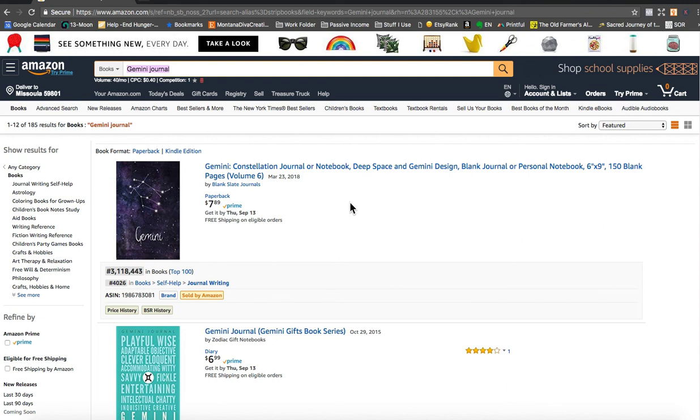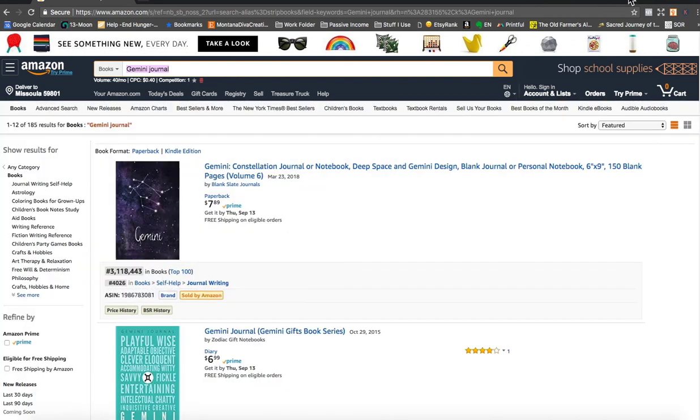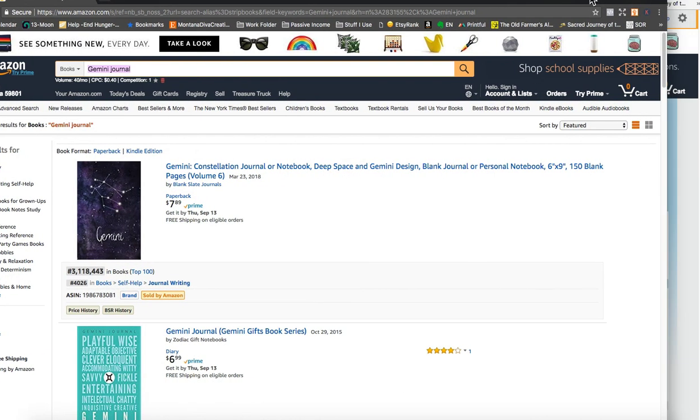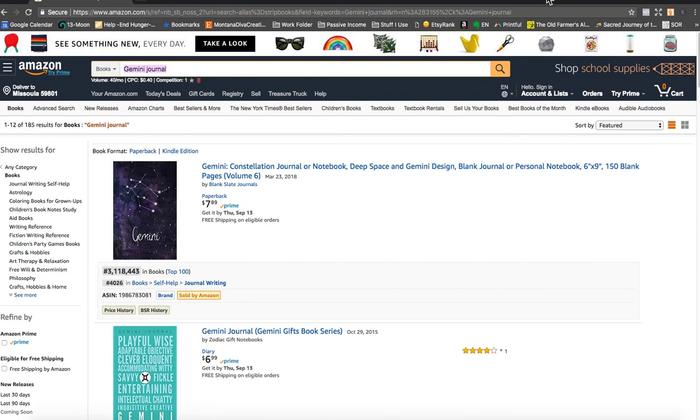So hopefully that has given you some ideas of how you're going to search. You want to do the search, look at astrology notebook journal, look at your volume, look at how many results exist. And you want to, of course, install these tools as well as search in incognito mode. Let me preface how to do this.